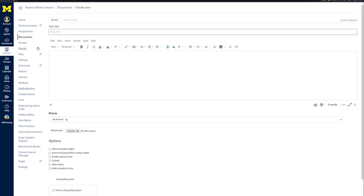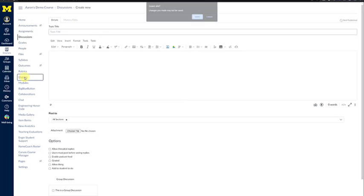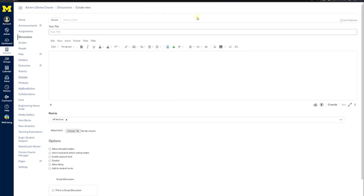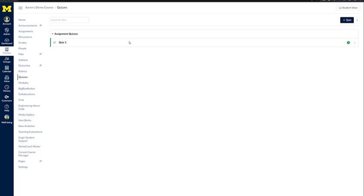The last portion is Quizzes. From the course navigation menu, click on Quizzes. This will take you to the Quizzes page of your Canvas course. As with both Assignments and Discussions, in the upper right-hand corner, there's a button that says Plus Quiz.